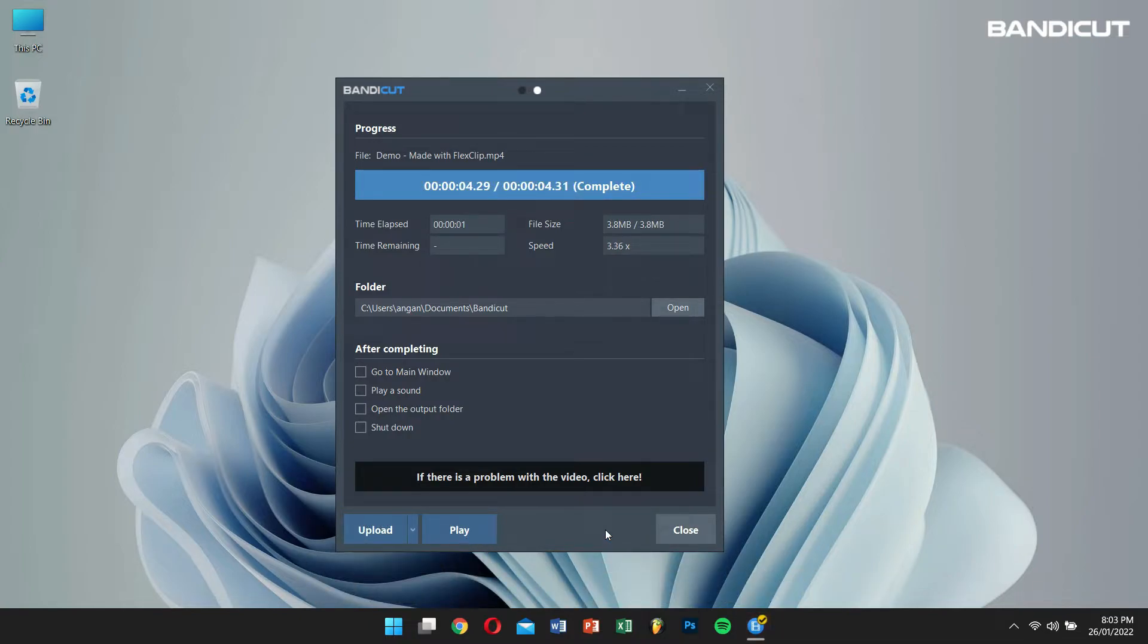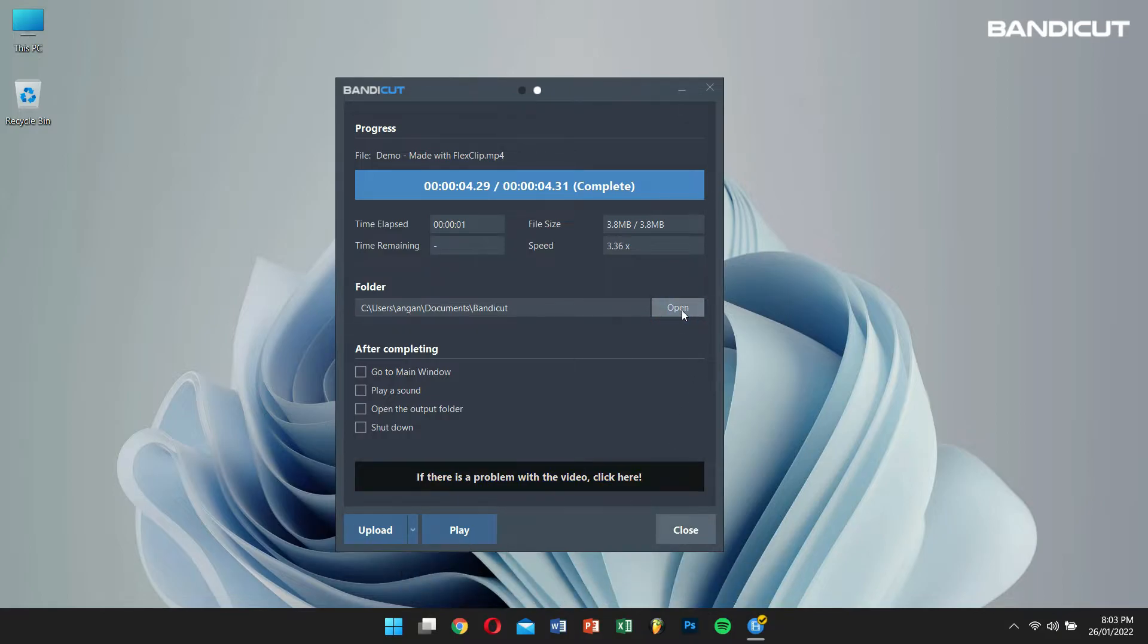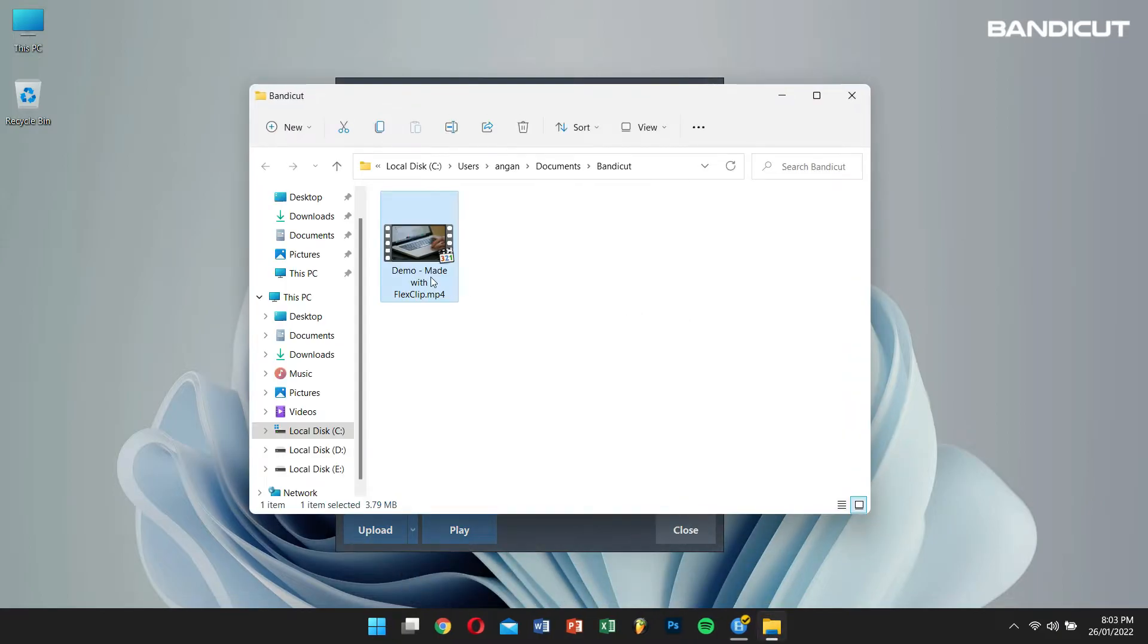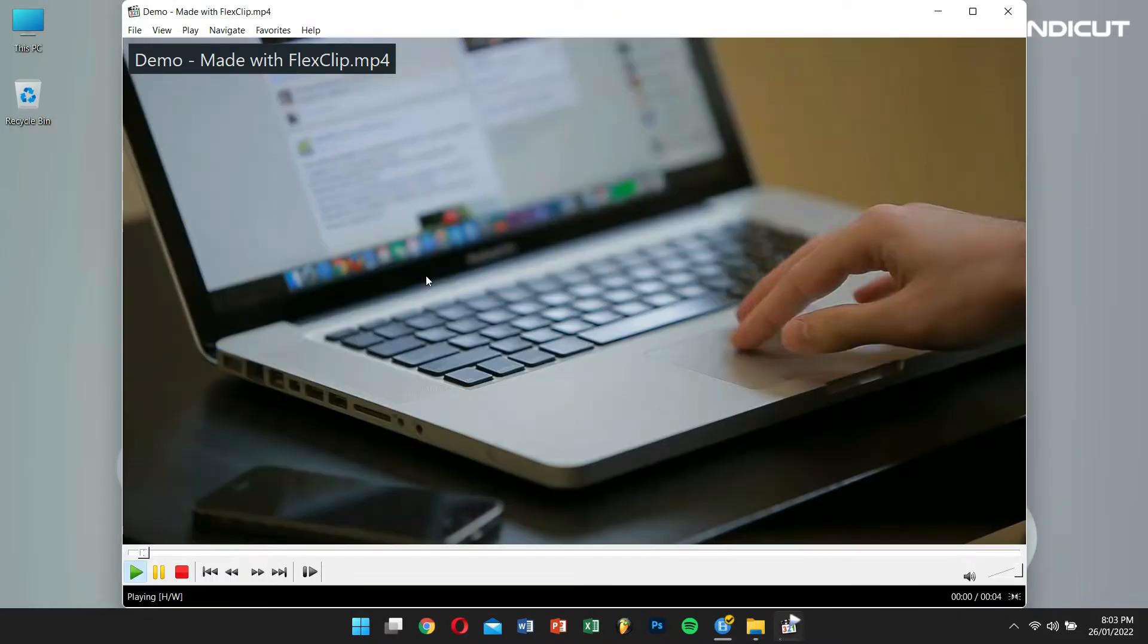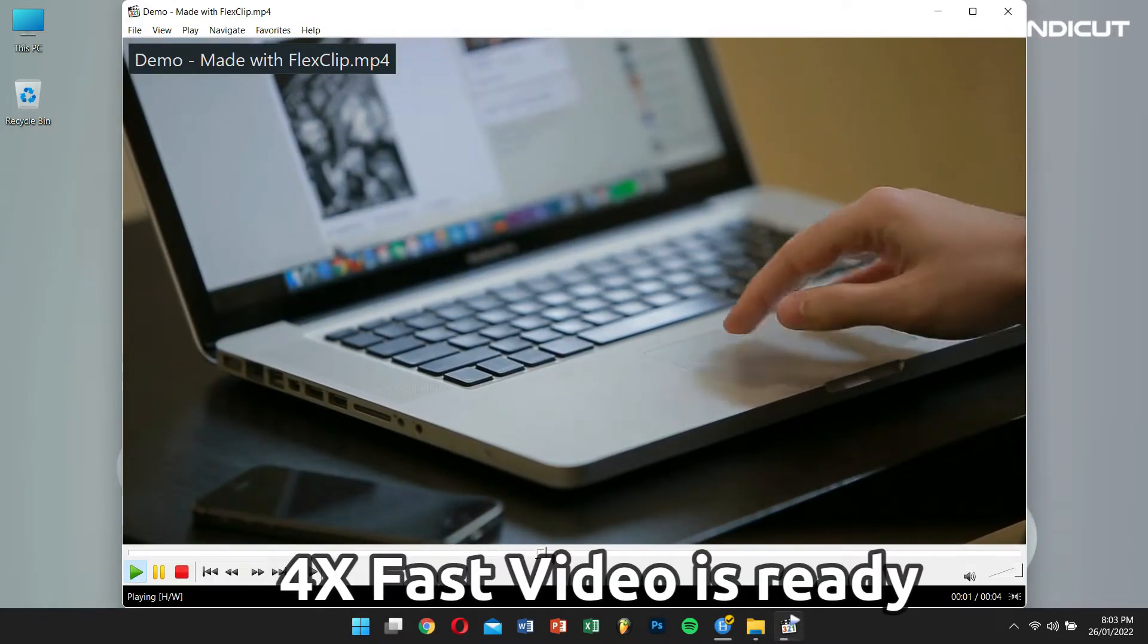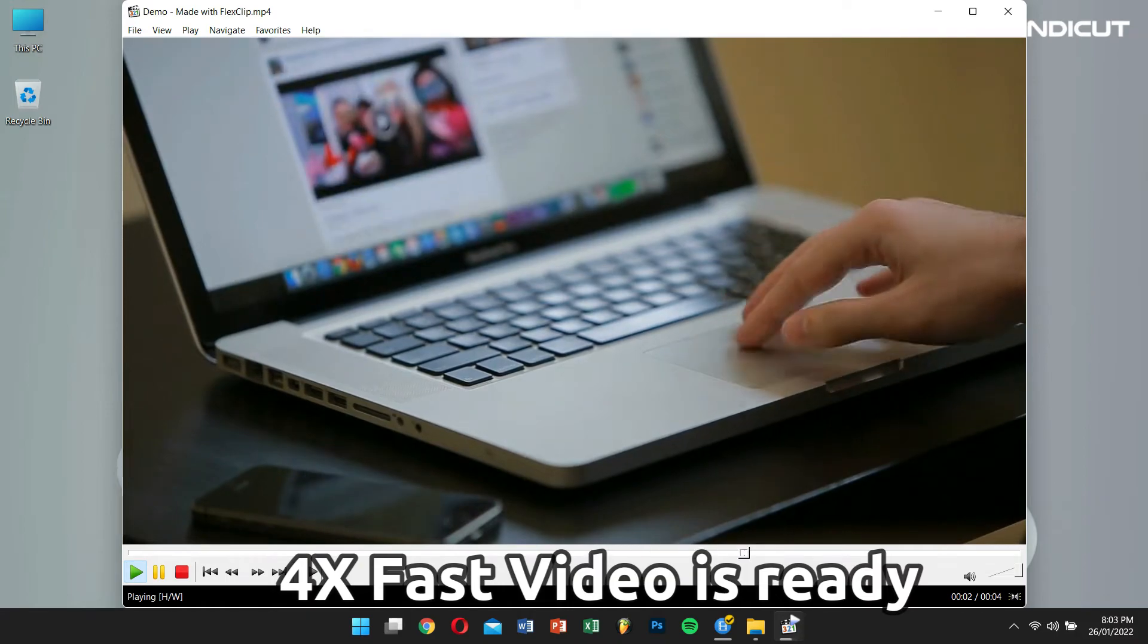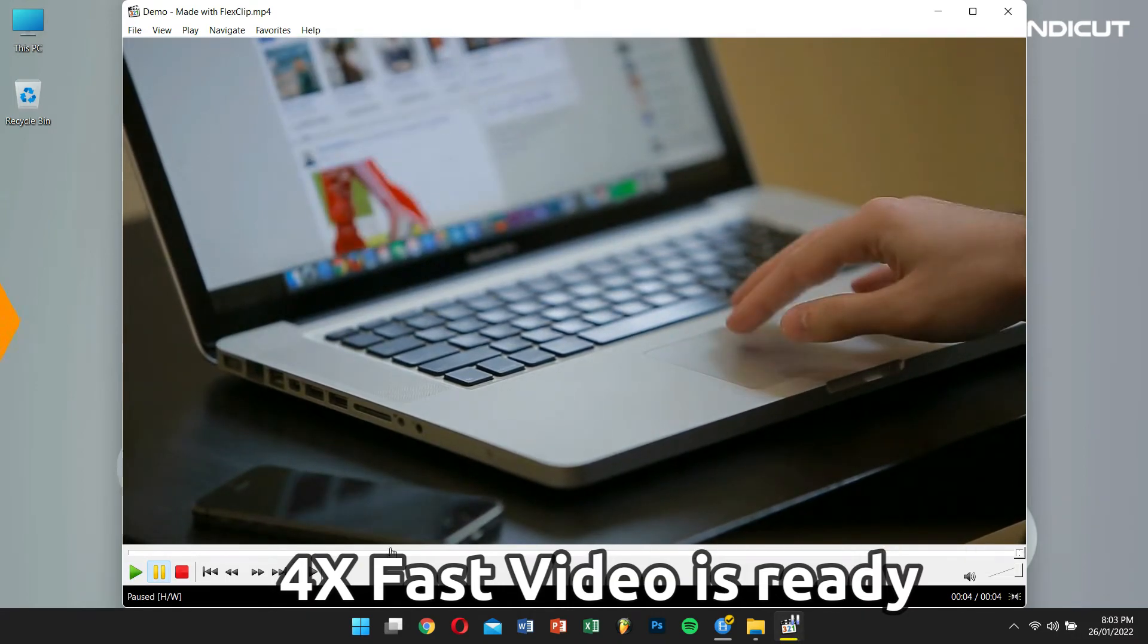To check the video, click on Open and there, you will have your video. And as you can see, the speed of the video has been increased by 4 times.